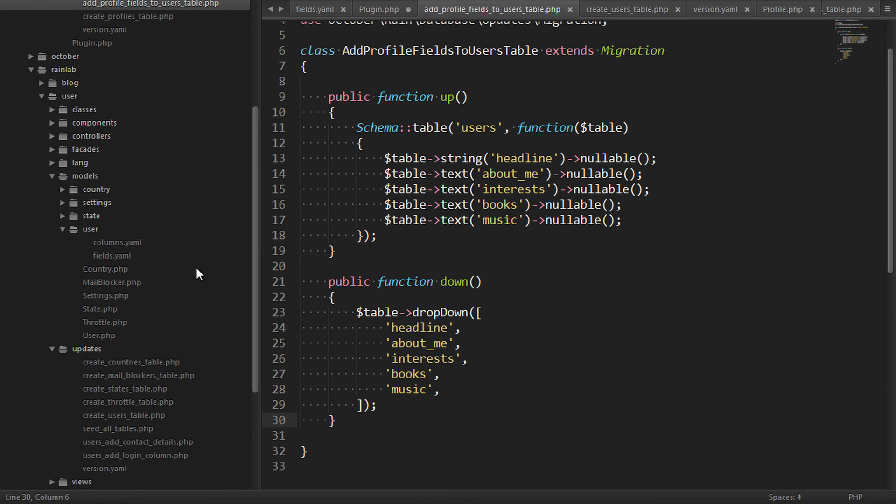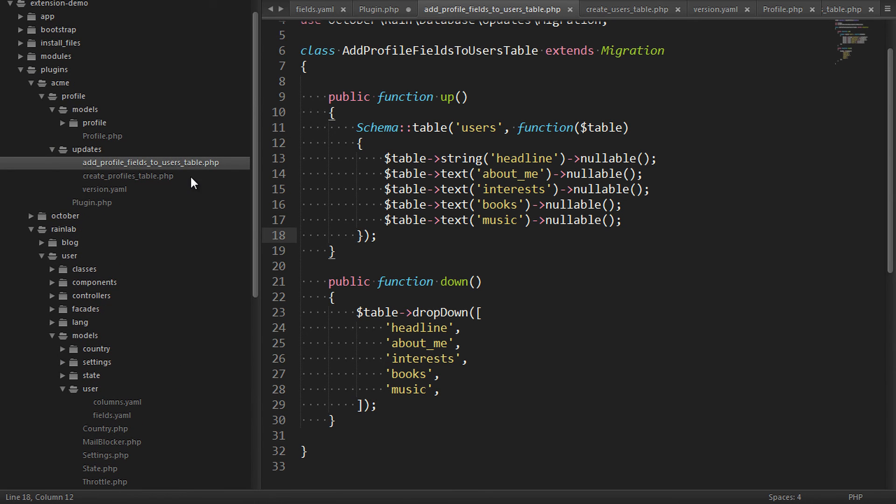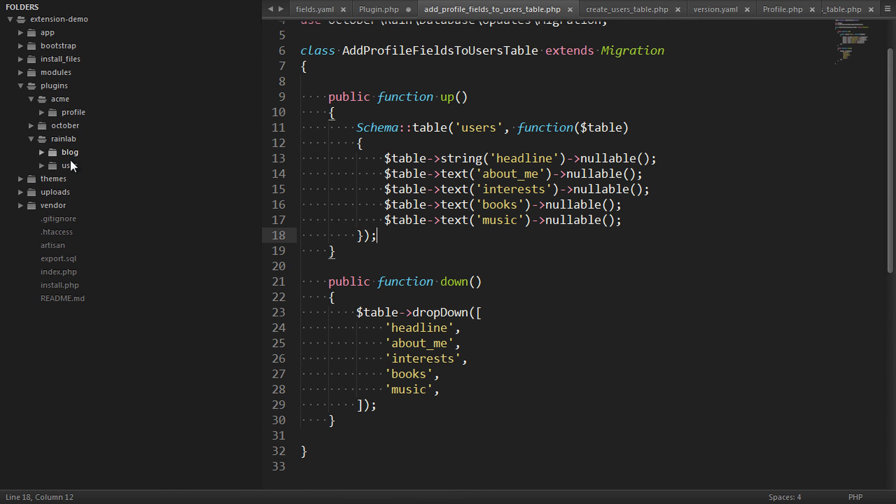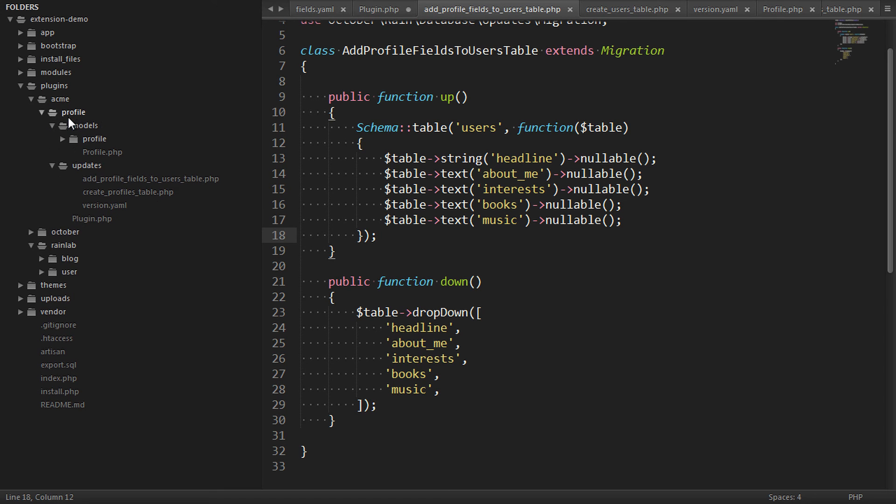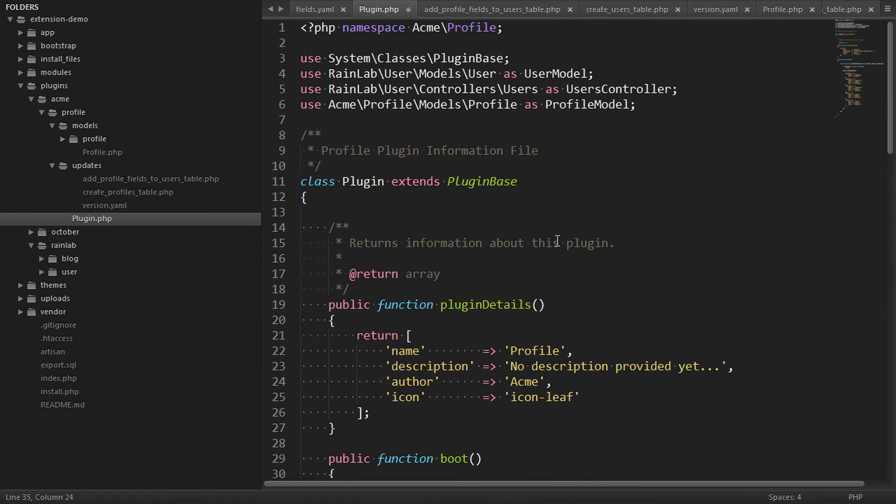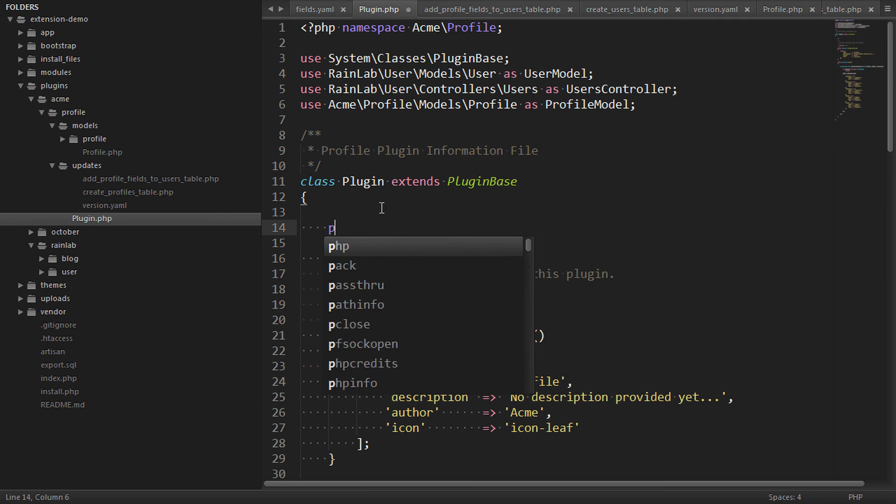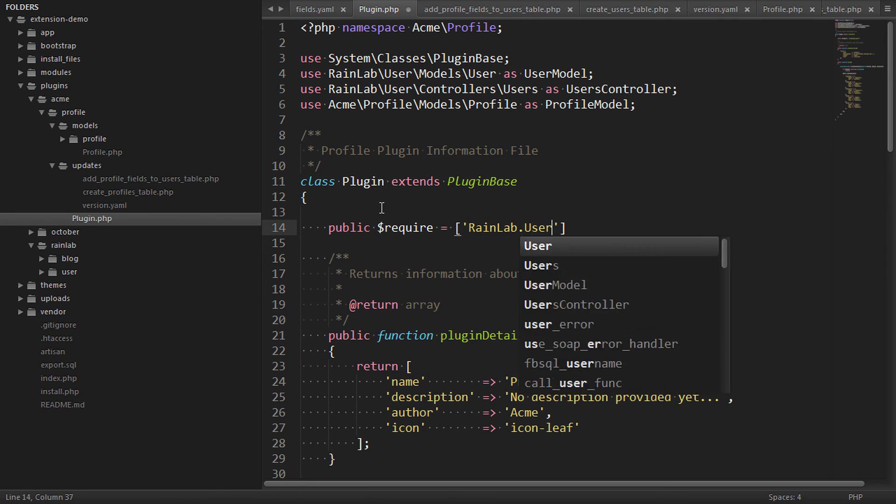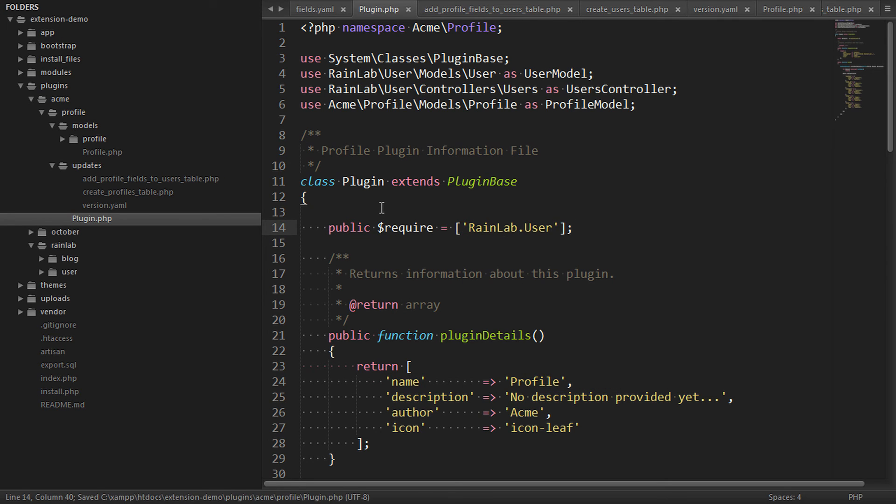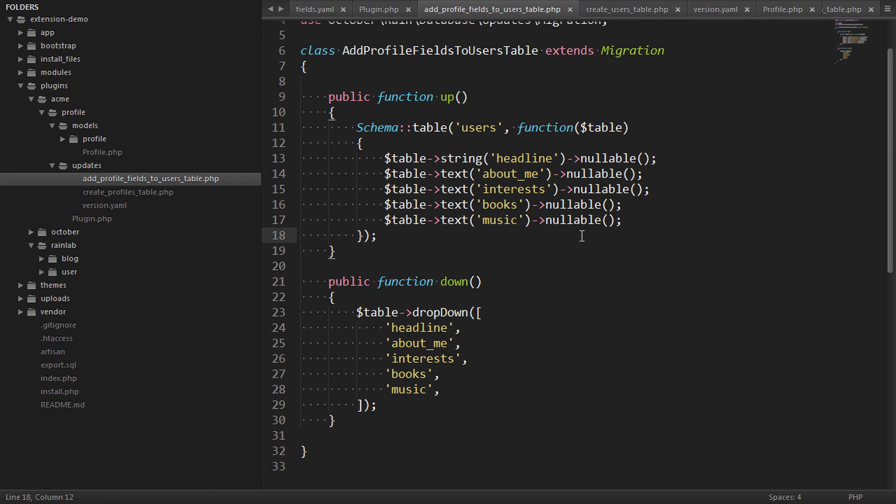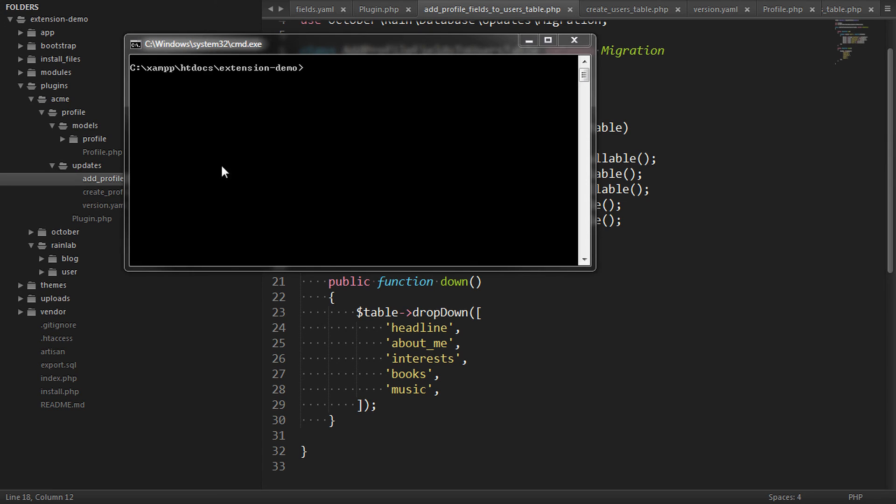And before we go and run this, there's one more thing we need to do. We need to make sure that our profile plugin always runs after the user plugin has created its database tables. And we do that in the plugin registration file by defining a dependency. We say that our profile plugin will require the rainlab.user plugin. This will ensure that the extra columns that we've added will always be executed in the correct order.